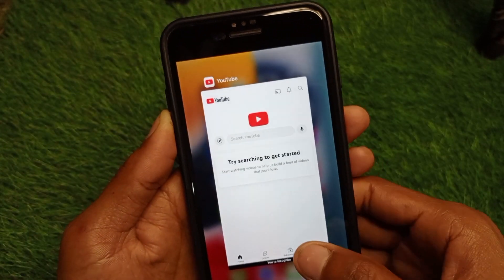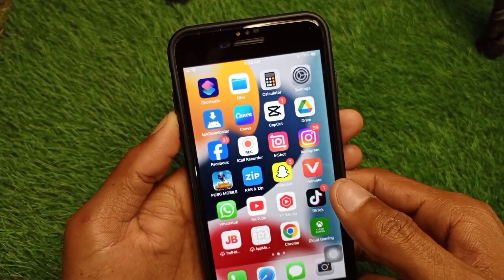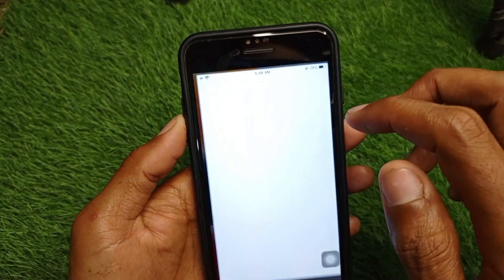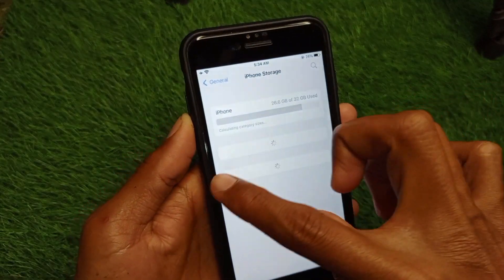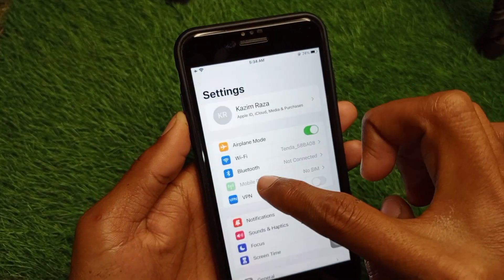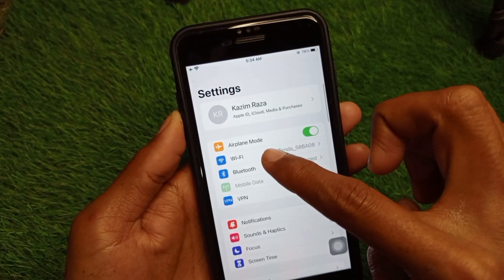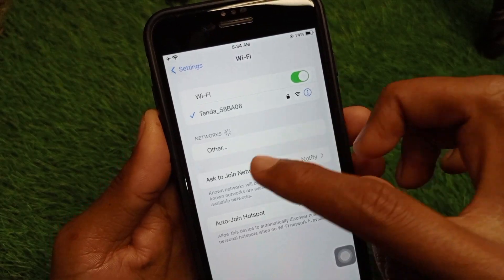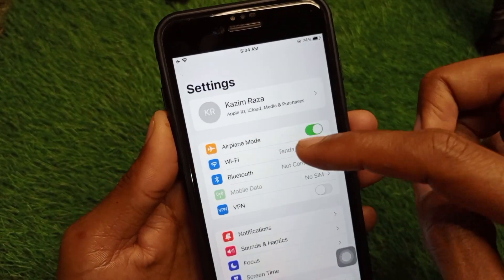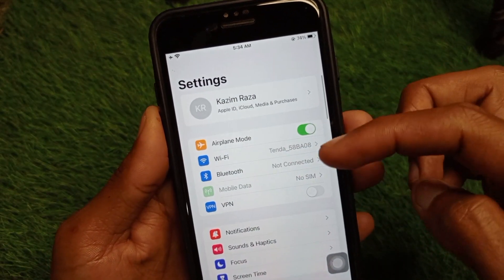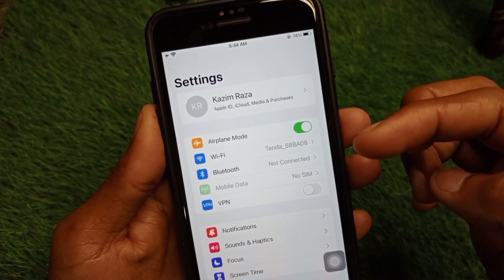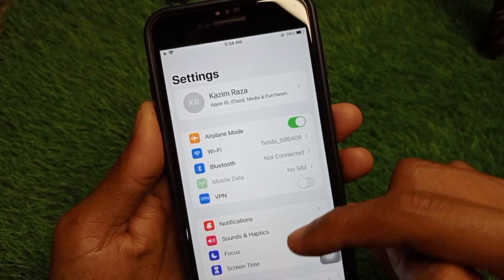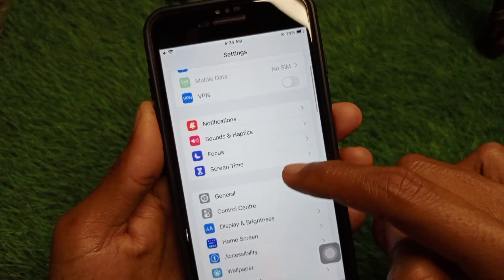First of all, go back to your home screen and open your Settings. Click on Wi-Fi and make sure that you are using a strong internet connection. If you are using mobile data, make sure that you have set 4G or 5G network on your device.